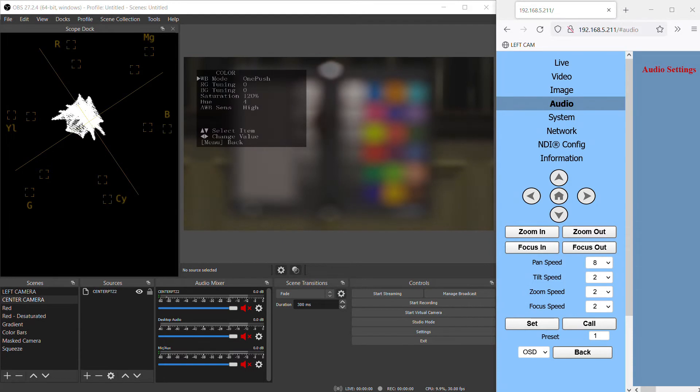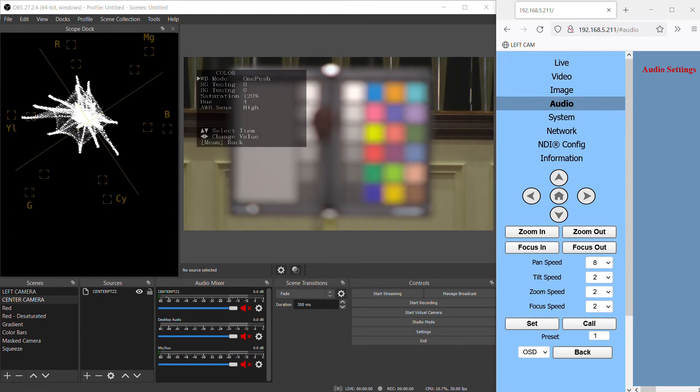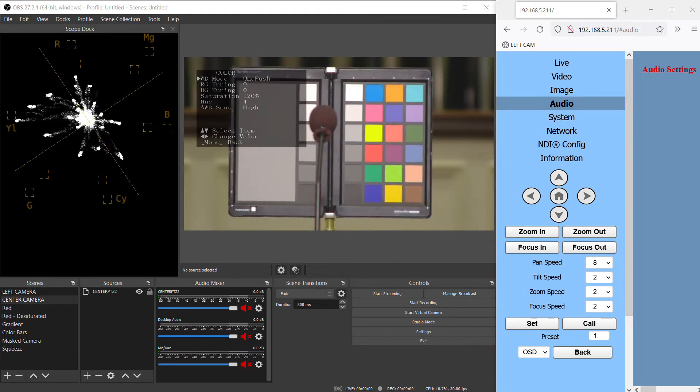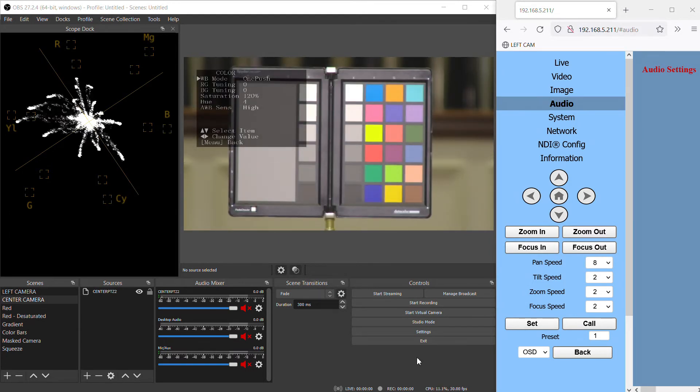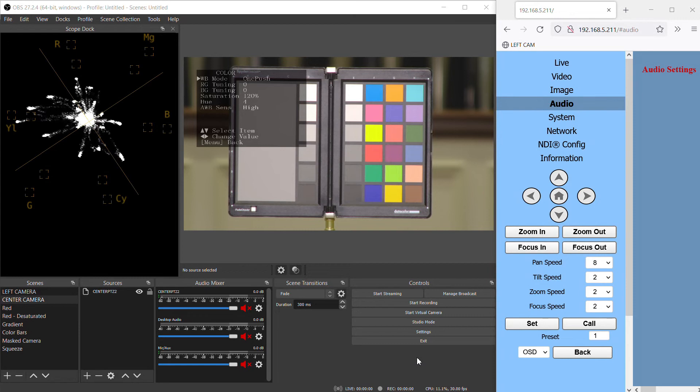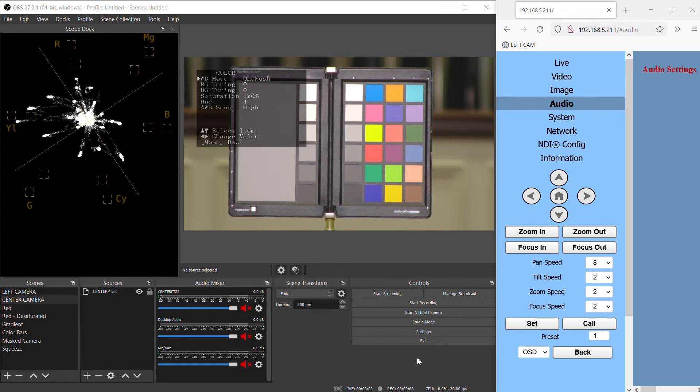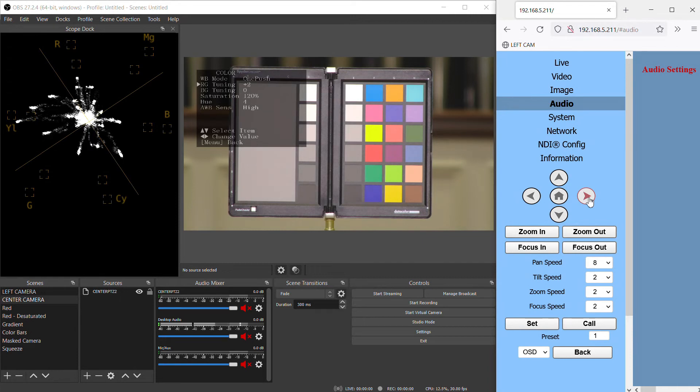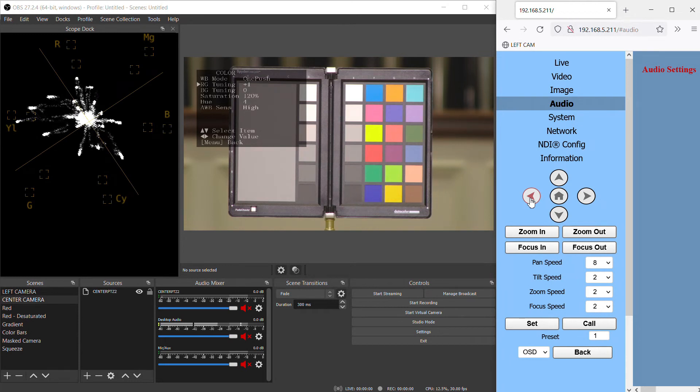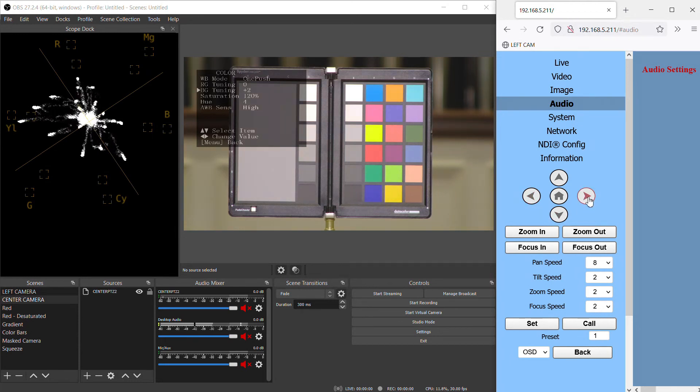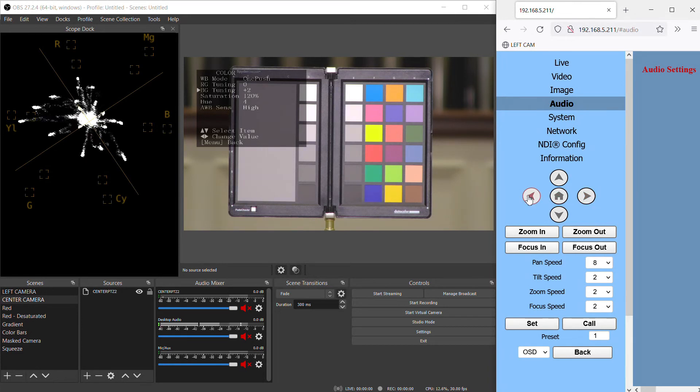Let's take away the white card and go back to our color checker and take a look at what these other options under one push do. Red green tuning, going positive pushes the whole image towards red and negative pushes it towards green, but actually it's really more towards cyan. And the same for blue green tuning, going positive pushes towards blue and going negative actually pushes towards yellow.